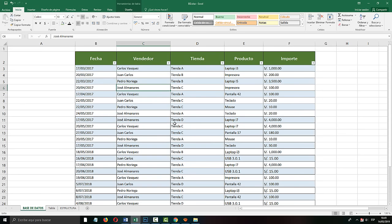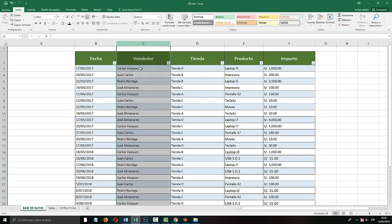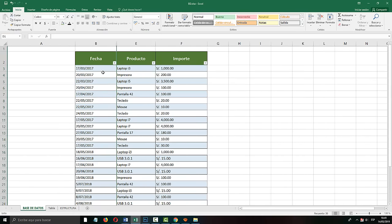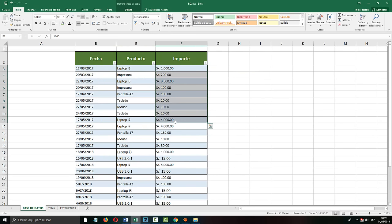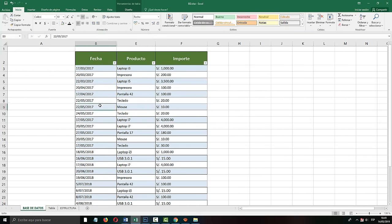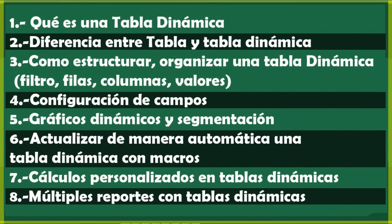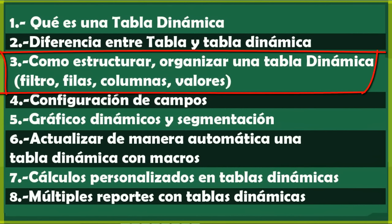Dynamic Tables work differently because we can structure them to show exactly what we want — for example, only the products sold on a certain date and how much was earned. Dynamic Tables give you the report of subtotals, either for products, for total sales, or for months — all automatically and calculated in a very fast way. That is why we are now going to see point number three: how a Dynamic Table is structured — how to organize it by filters, rows, columns, and values.